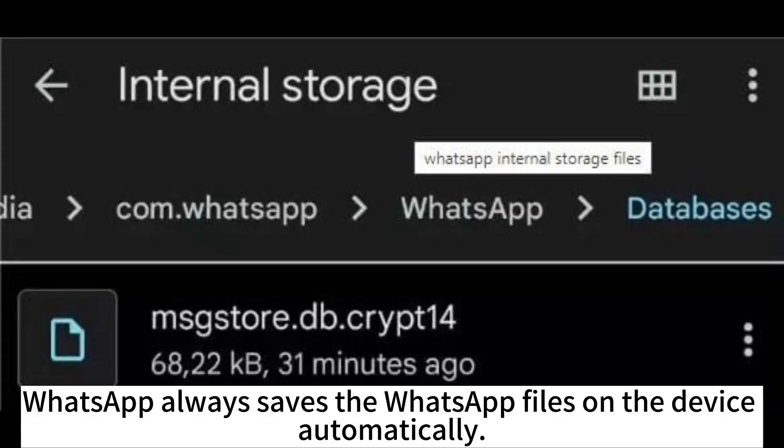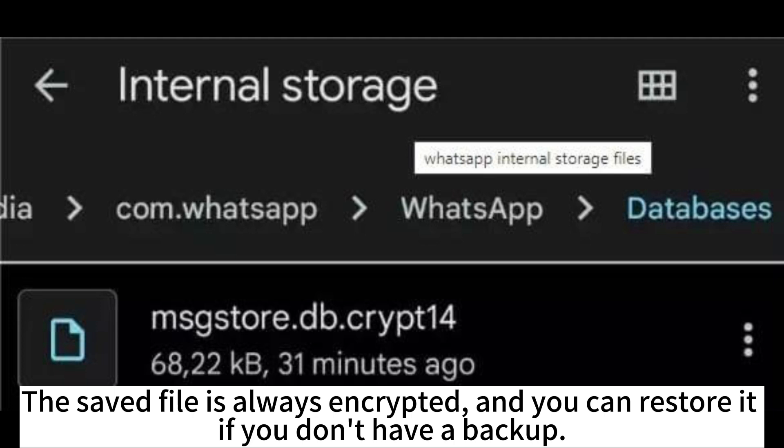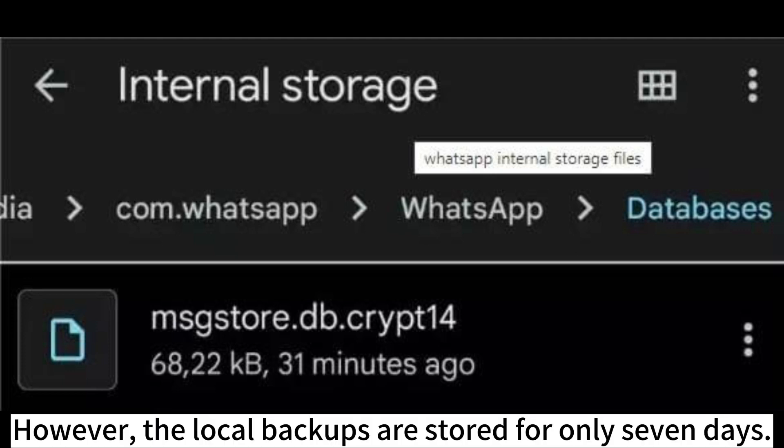WhatsApp always saves WhatsApp files on the device automatically. The saved file is always encrypted, and you can restore it if you don't have a backup. However, local backups are stored for only 7 days.